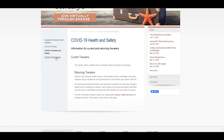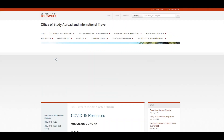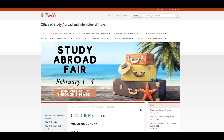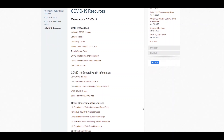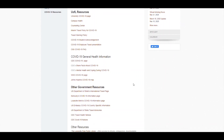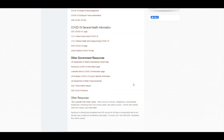Now let's click on the COVID-19 resources tab. Here you can find the university's resources page, the COVID-19 general health information, and other governmental resources. You simply just have to click the hyperlink in order to take you to that policy or page. Any of these resources could be valuable to you.